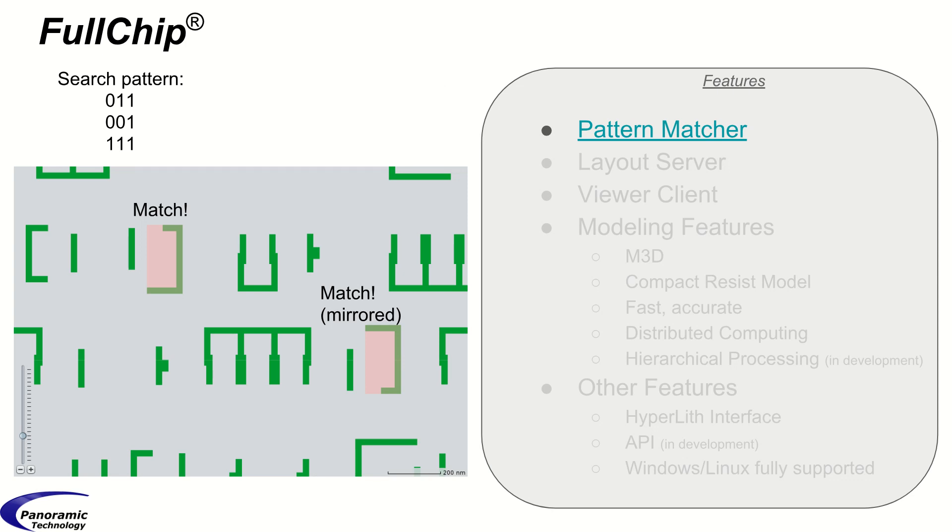One very important feature of Fullchip is our pattern matcher. It allows the user to define target patterns as a matrix of integers and then go and find all occurrences, possibly rotated or flipped, find all occurrences of the target pattern. Once an occurrence is found, markers can be programmatically inserted onto another layer.